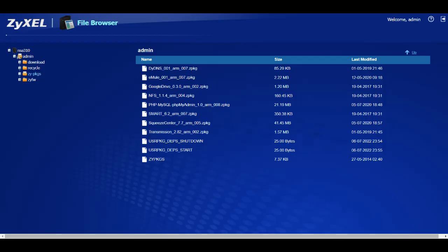It was just on its last legs. I barely booted it up, went to the admin zy-pkgs folder and extracted these zpkg files. These are the package files for the applications. I extracted them, got them onto USB, and the hard drive failed almost immediately afterwards. The light was just blinking on the NSA 310 and it was dead.